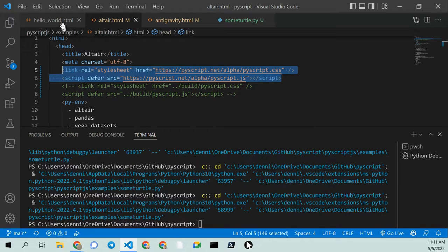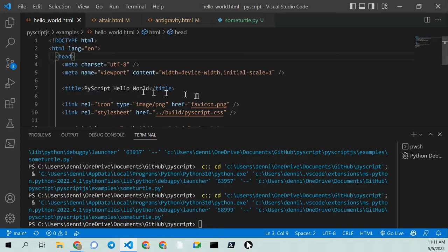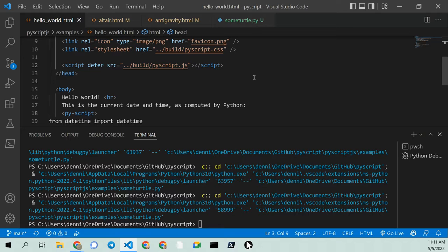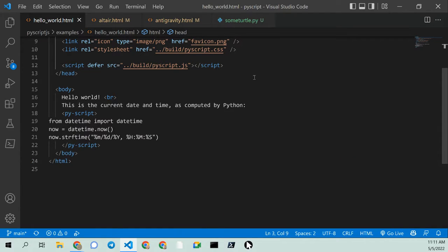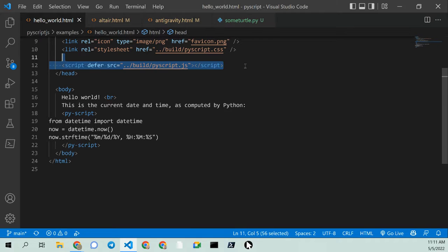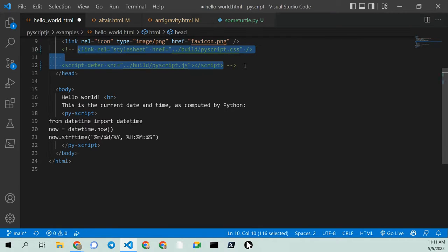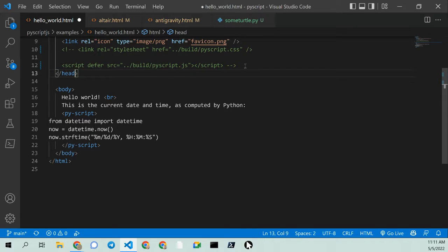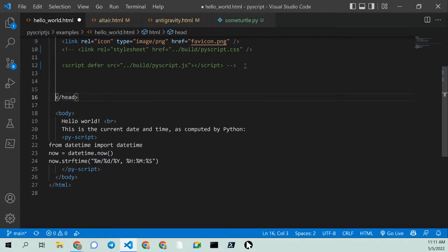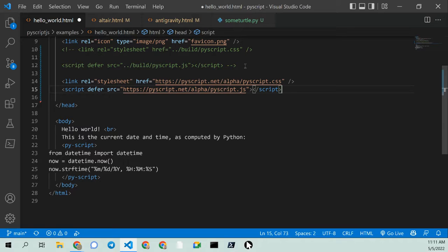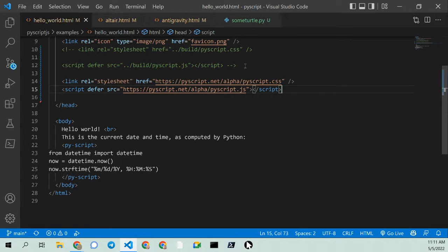And we'll go ahead and swap out this part here. Comment that out. Add in our code. Control S, save that. And so it should now just give a simple hello world.